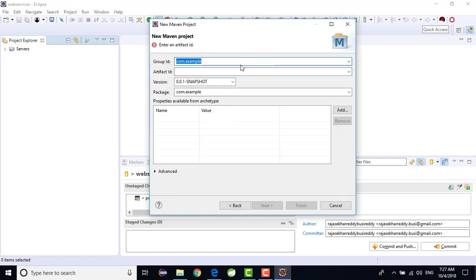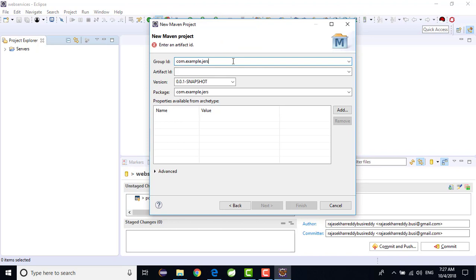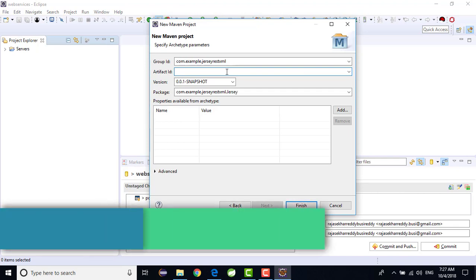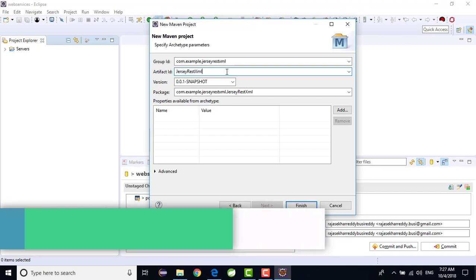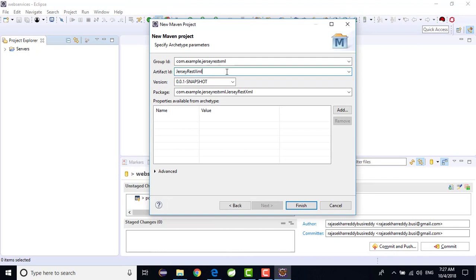In the group ID I am giving as com.example.jersey.rest. I am selecting this artifact. That's the REST example. And the artifact ID I am giving as jersey-rest-example. This is my project name. After that just click on finish.